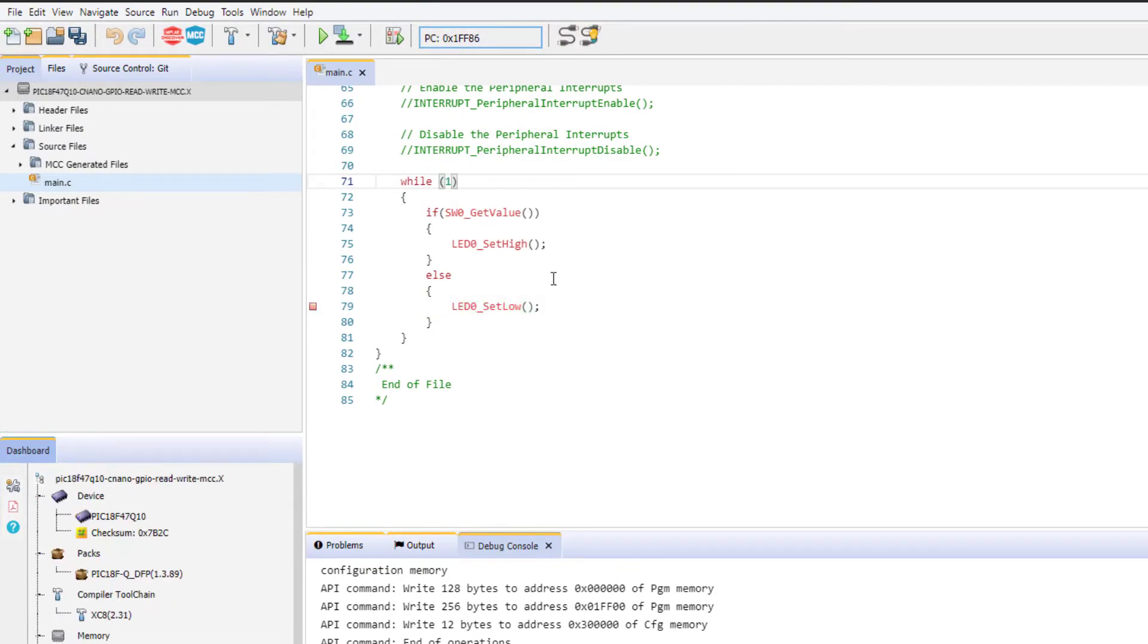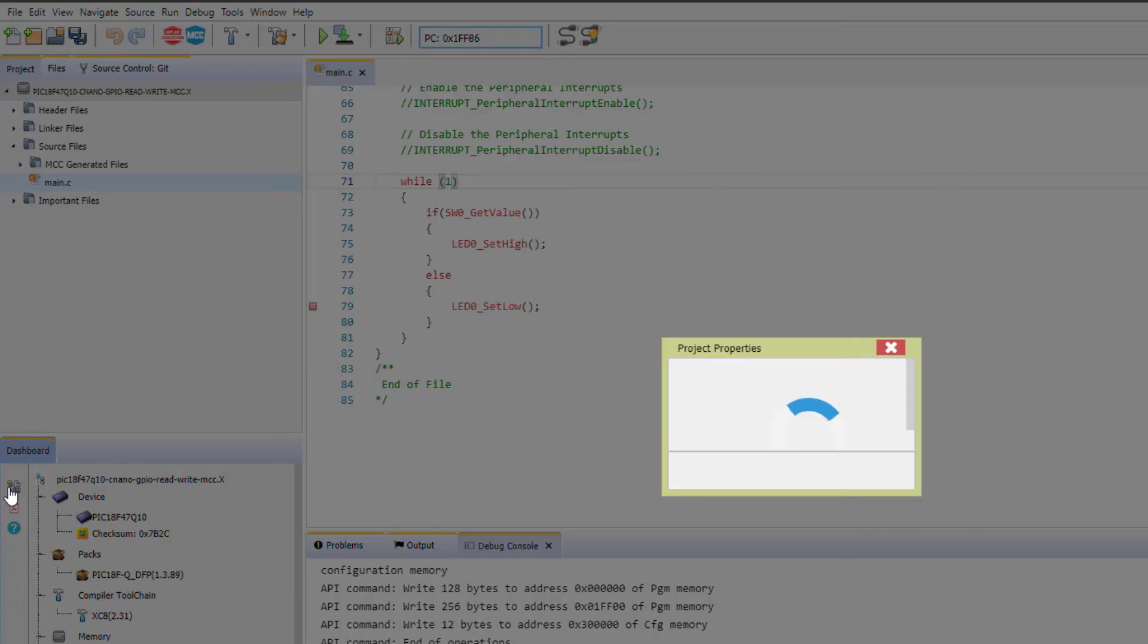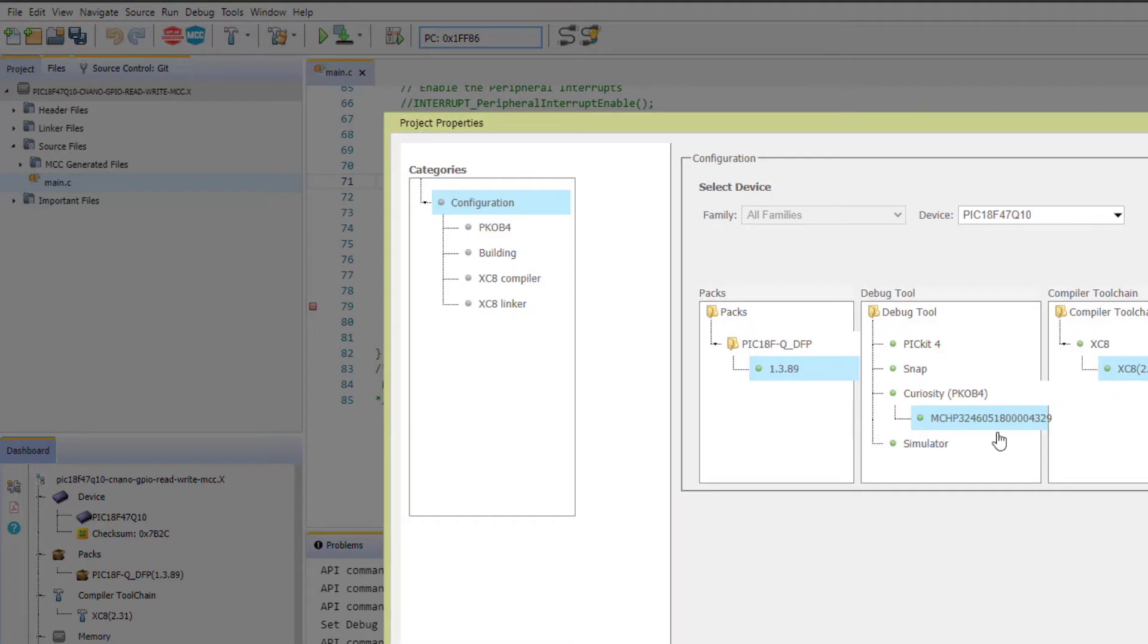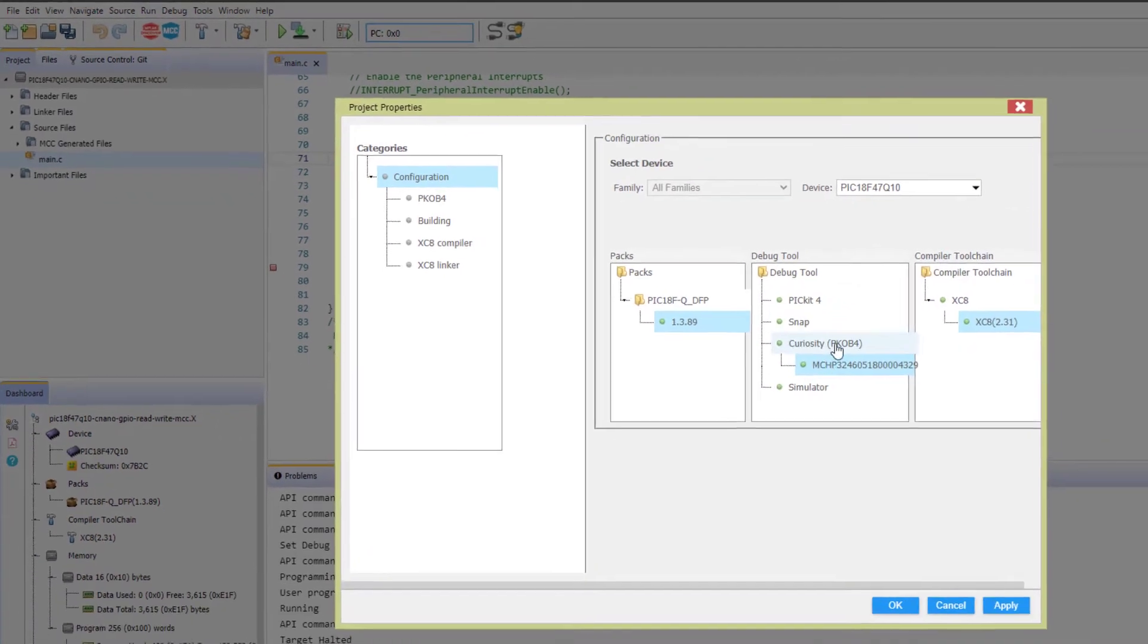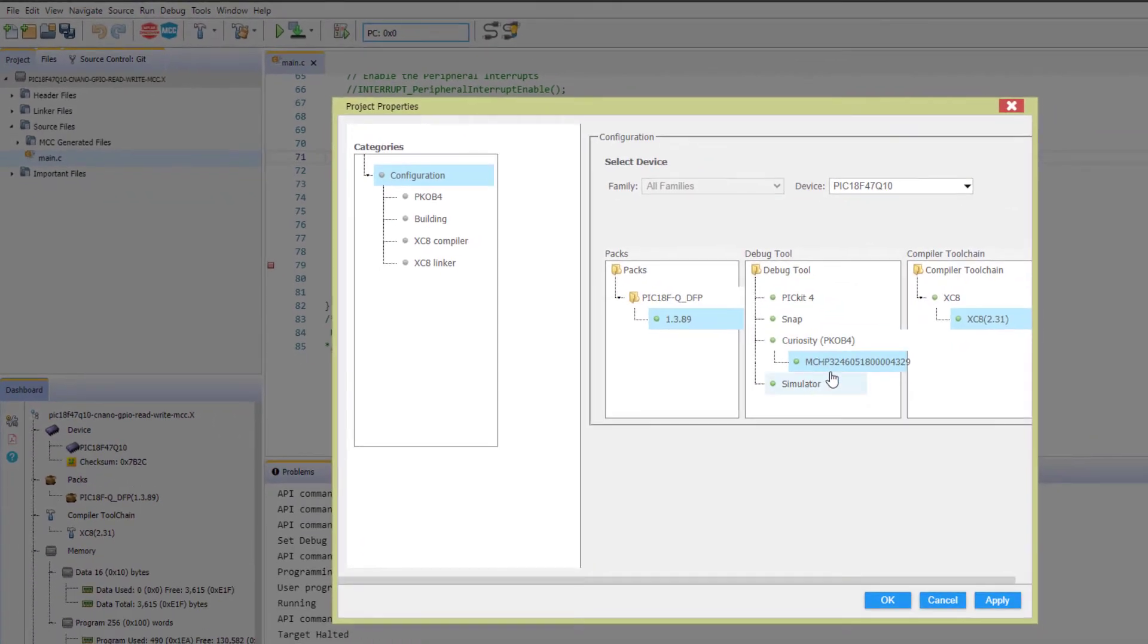But if I stop the debug session, I can see the specific tool serial number connected. We're going to show you how to set this up in this video.